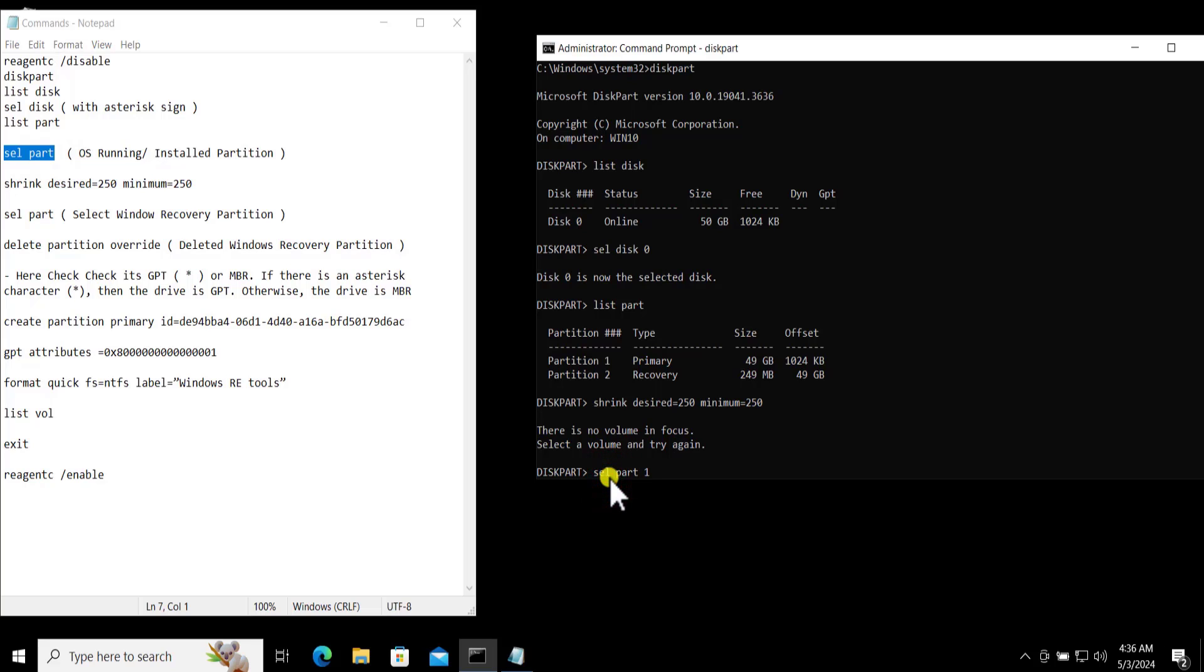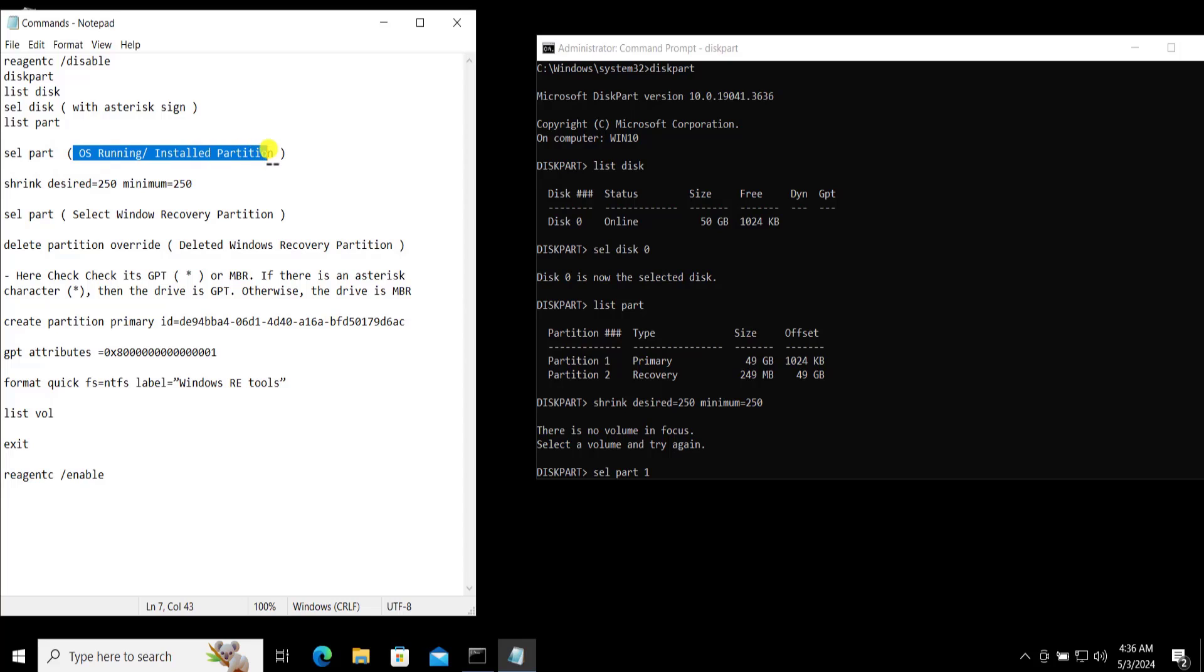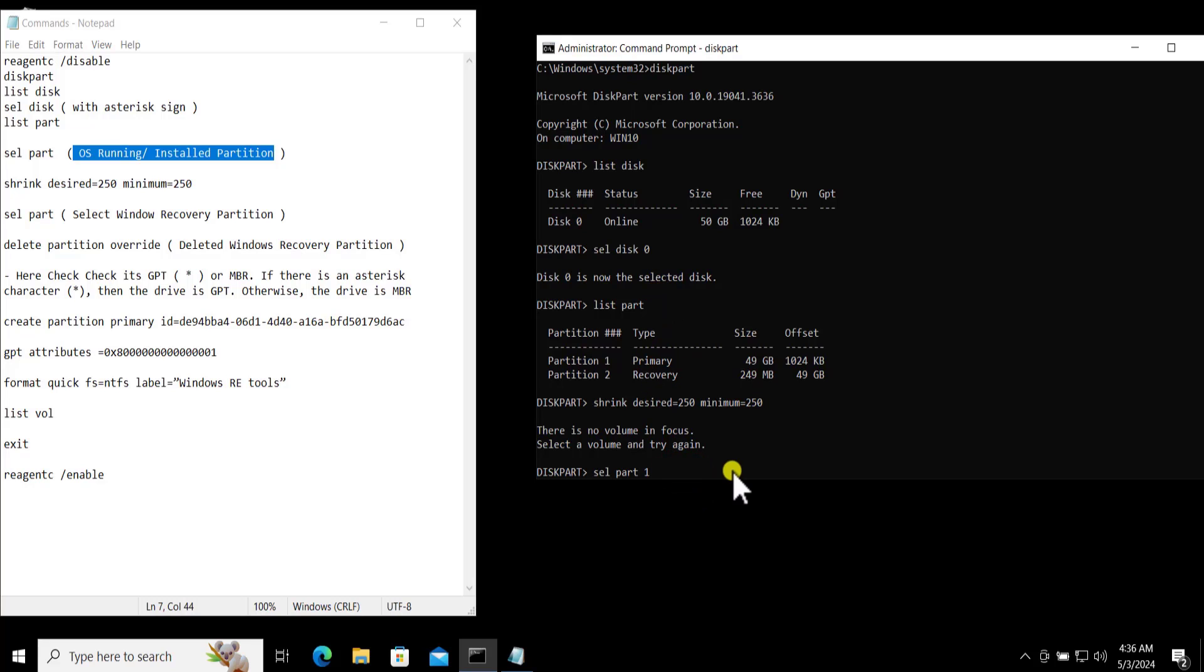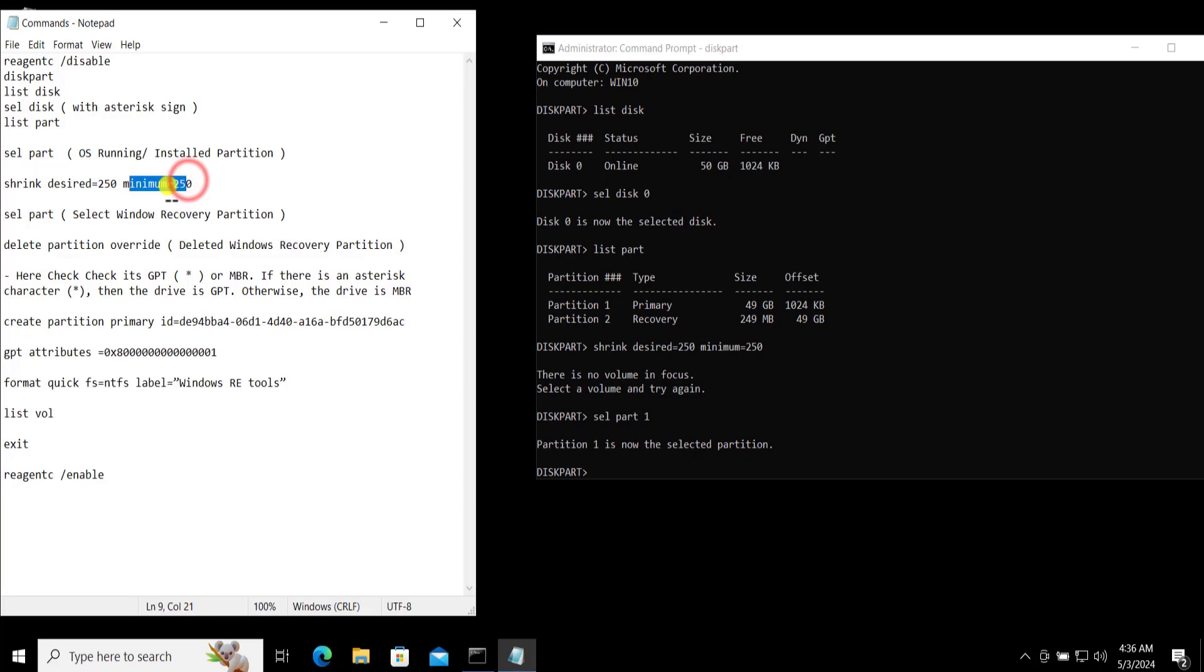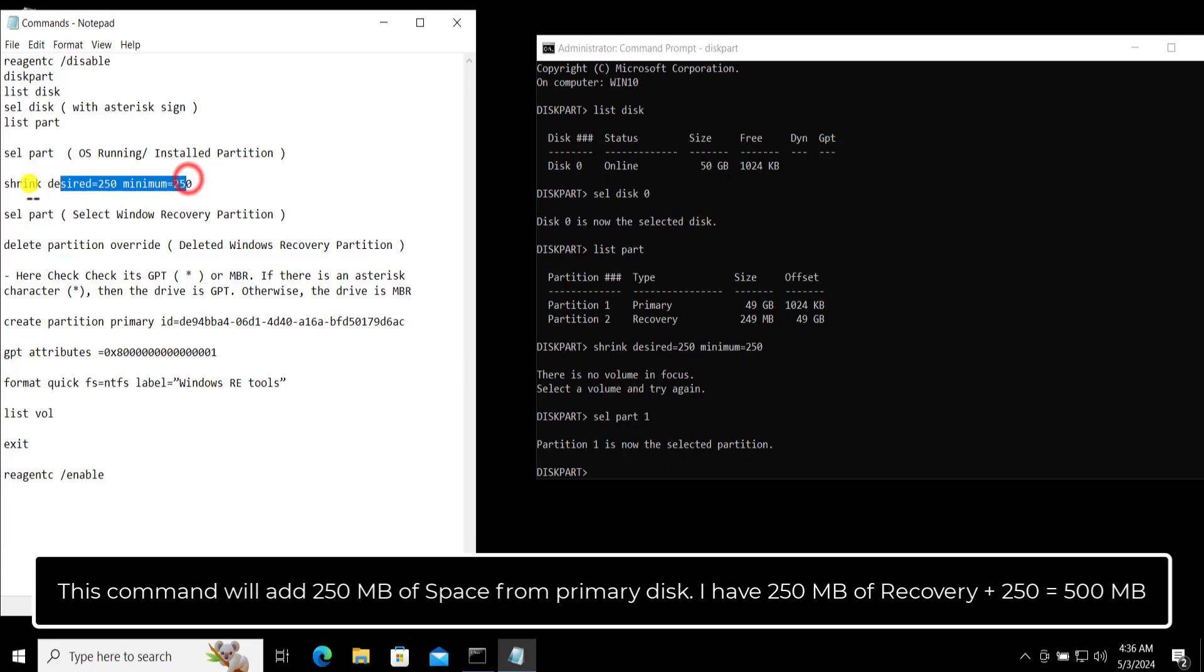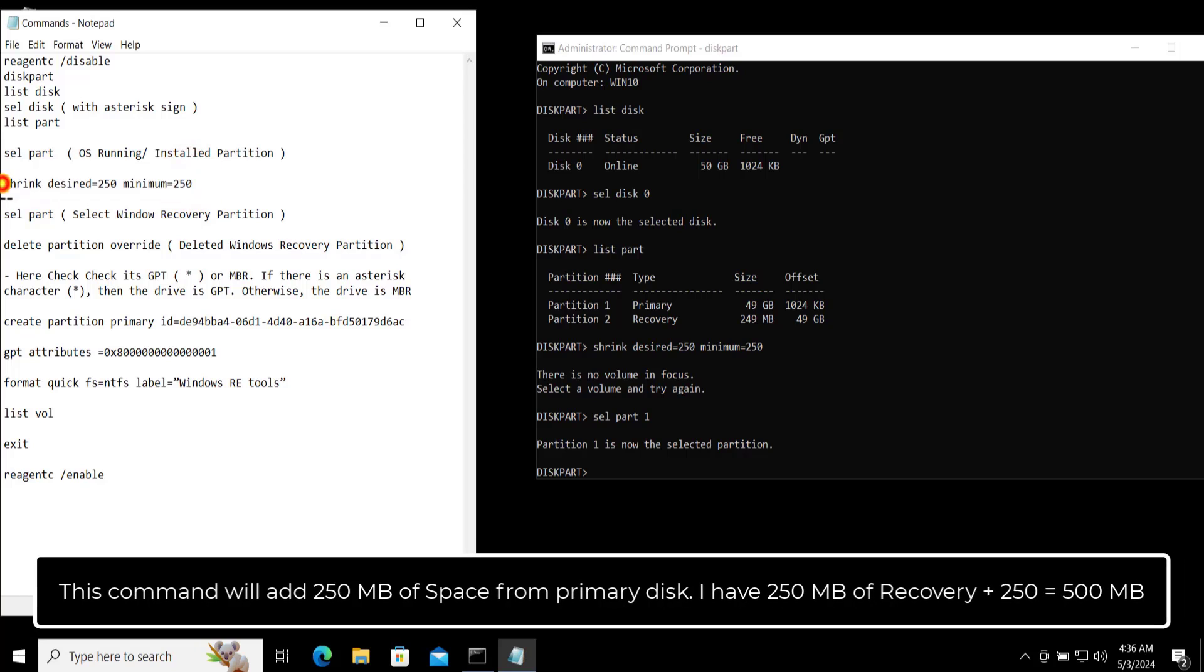One. Here you can see I have mentioned you have to select the partition in which you have Windows running. So type 1 or the Primary. One, we have selected the partition one. Then put the command in here.